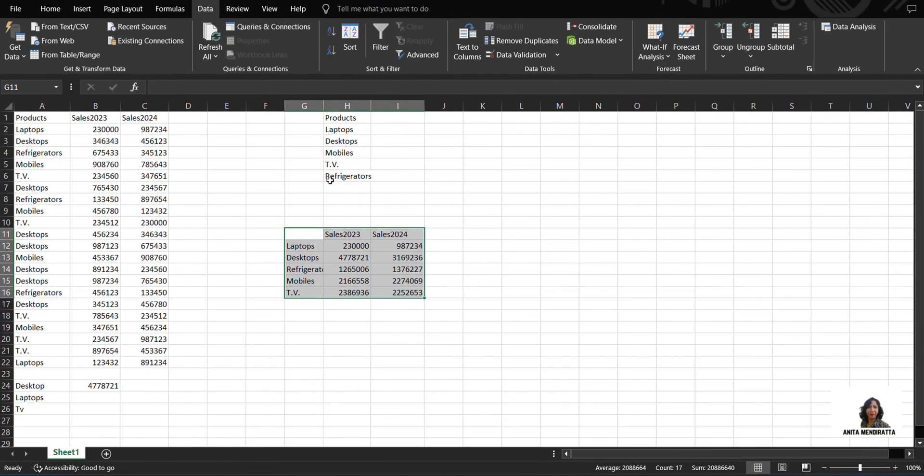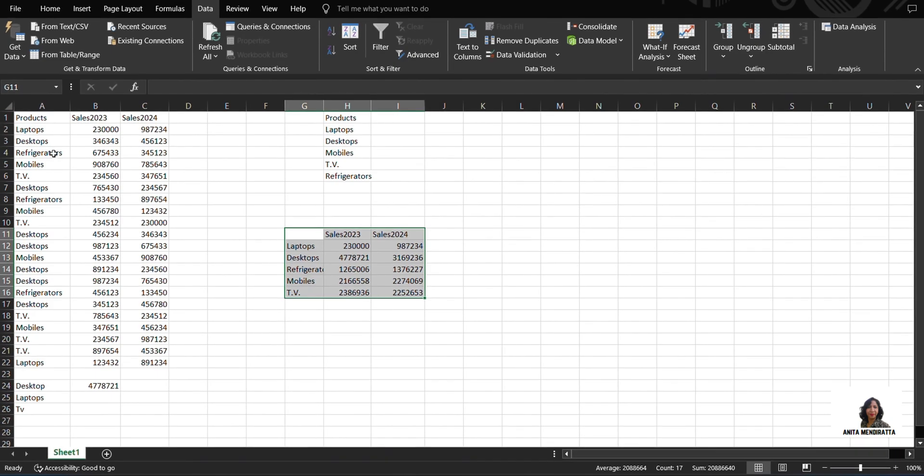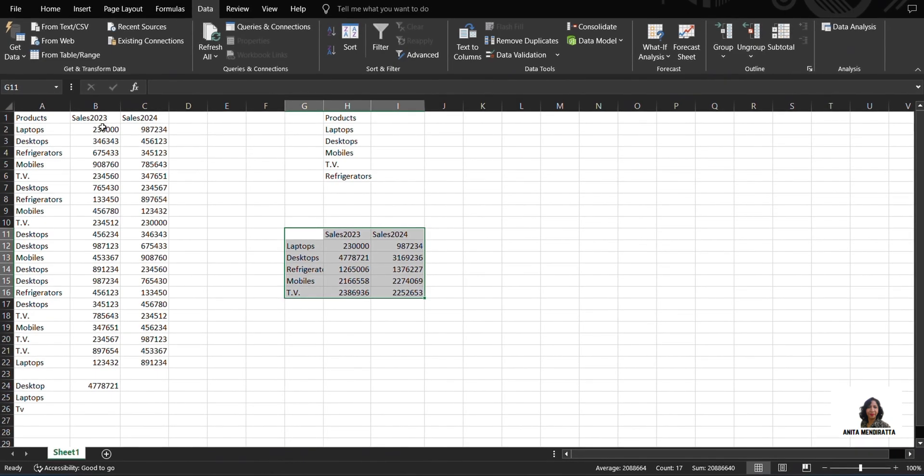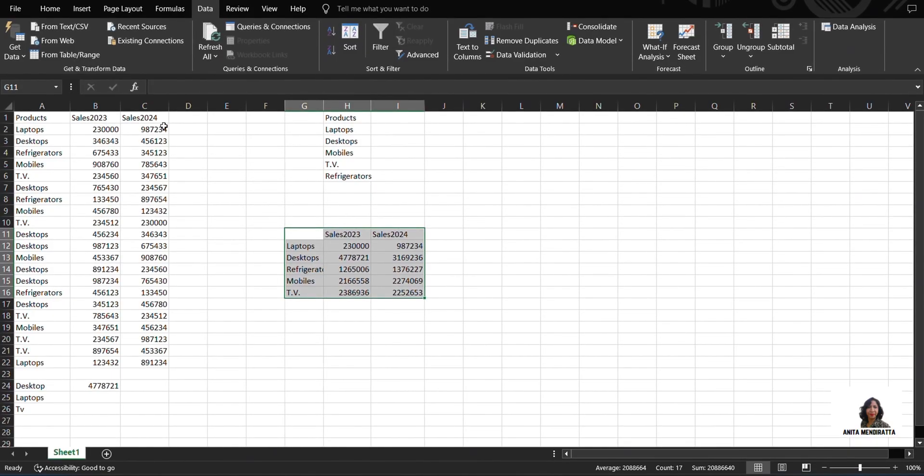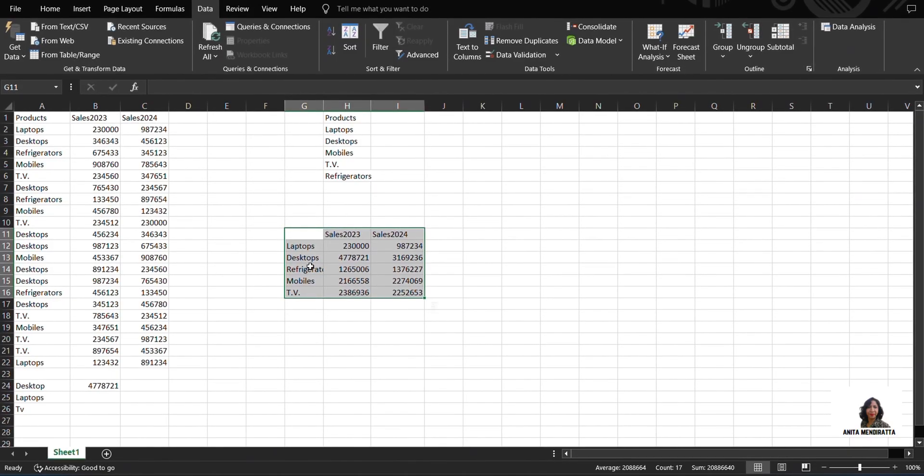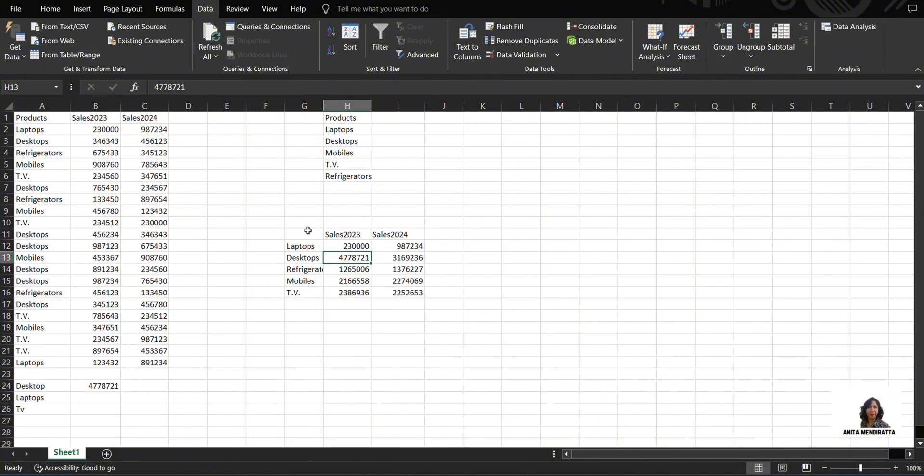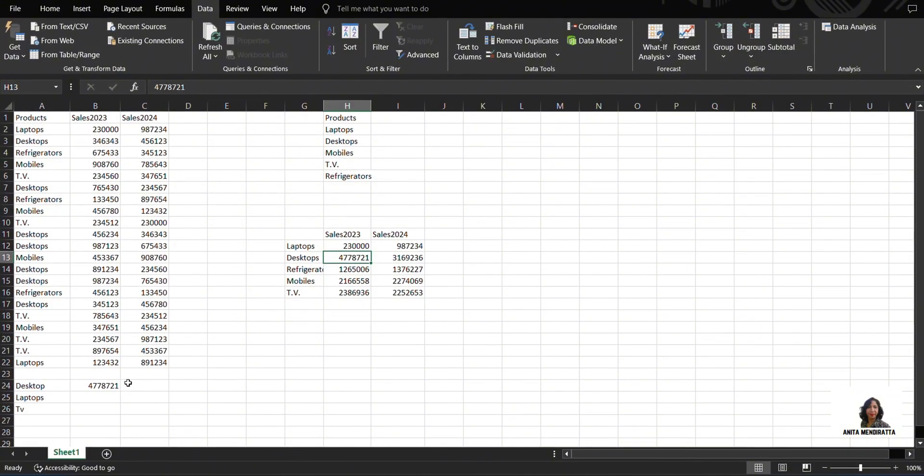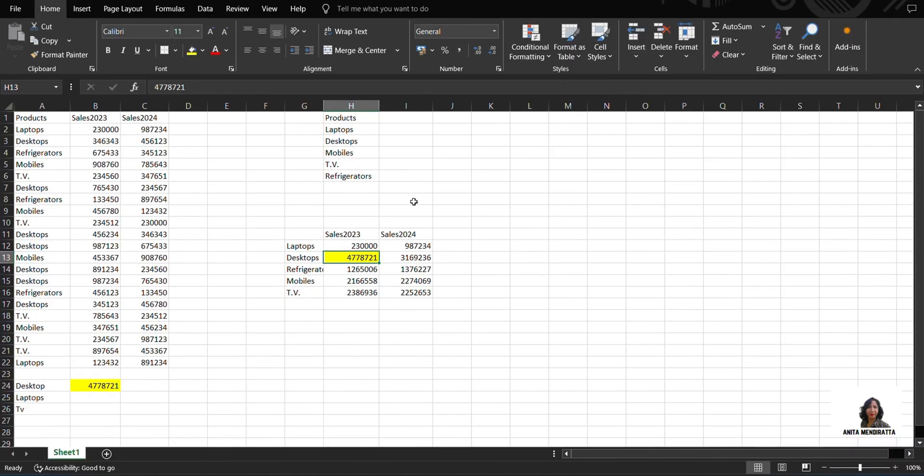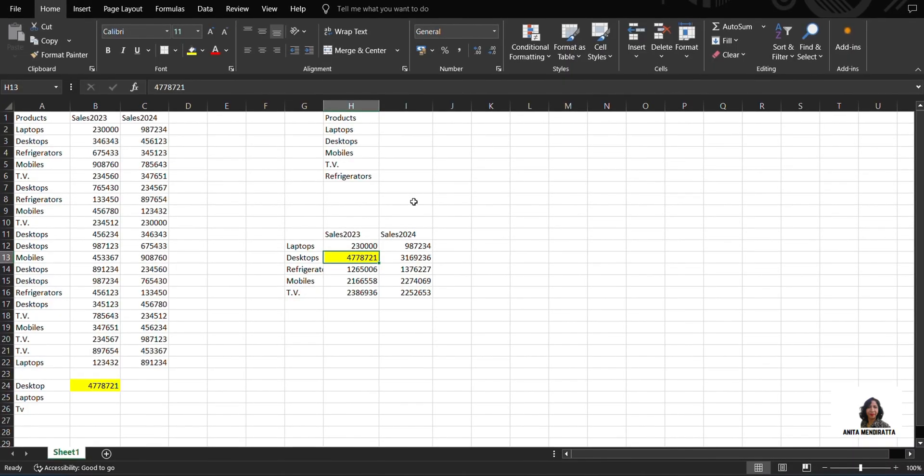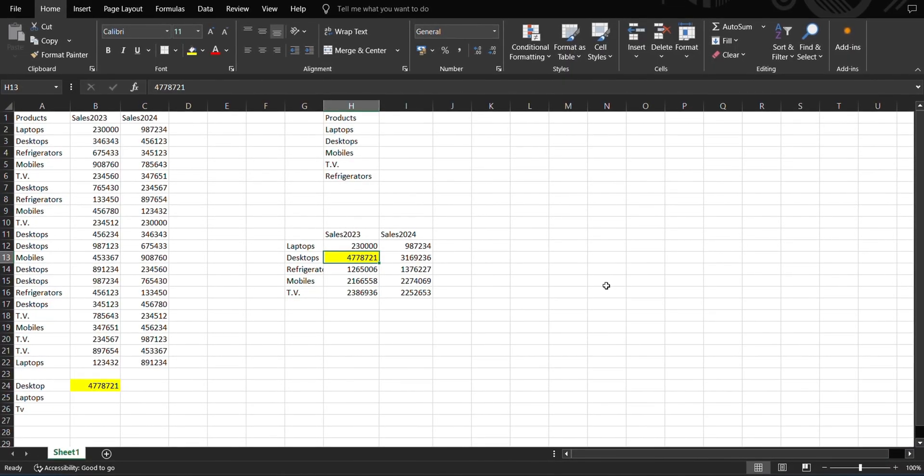So here we go. It gives us the sum of all the products we are having according to the year-wise sales for 2023 and 2024. For instance, laptop, you can see it is the same value as we found here. But with Consolidate function, we can do it in a more simple way and very quickly. So thanks for watching.